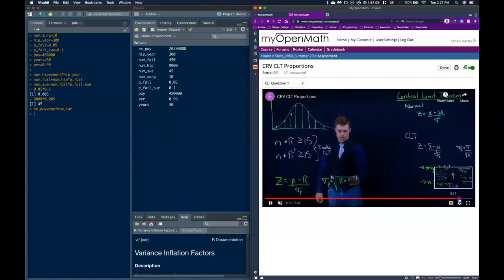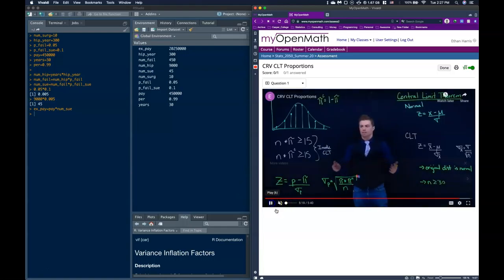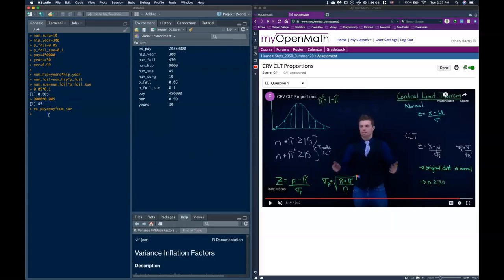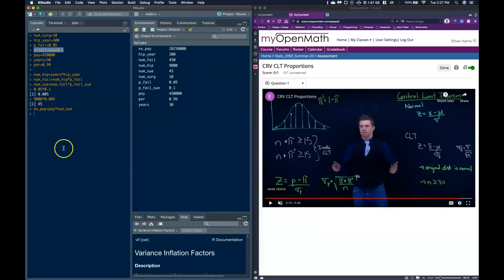So from the central limit theorem for proportions video, we have the z equation and this standard deviation with respect to the proportion — sigma sub p. The true proportion p is equal to this number of failures proportion, and we need to figure out sigma p.